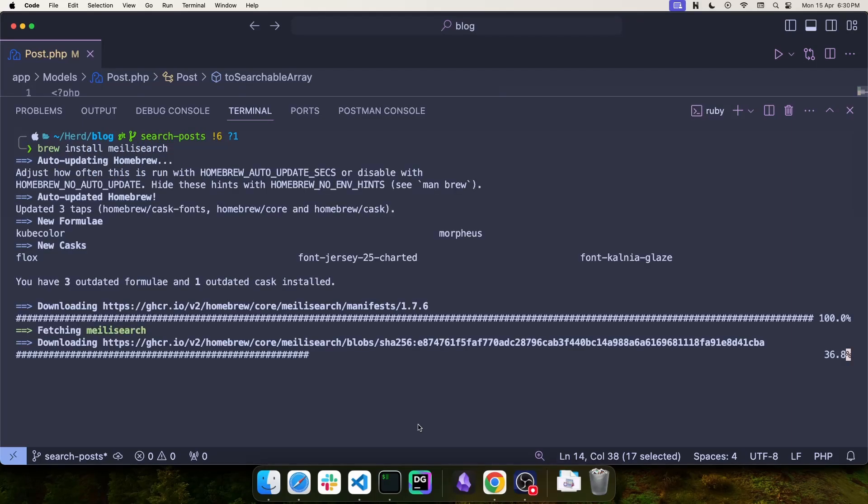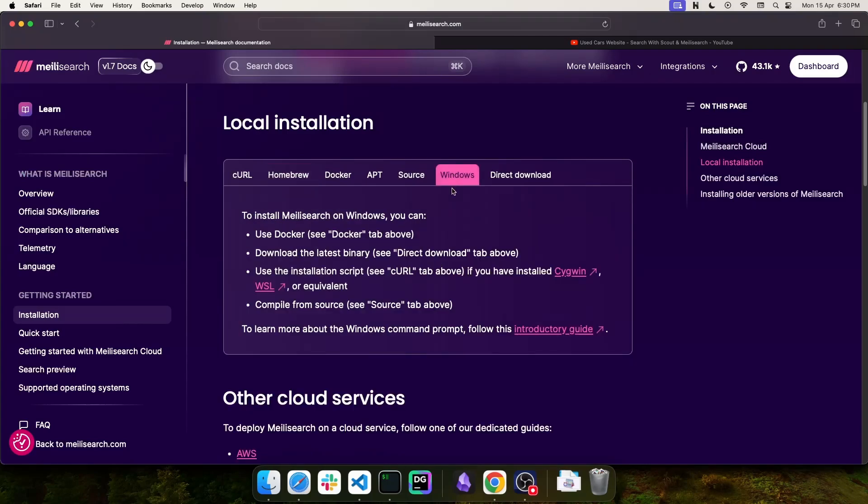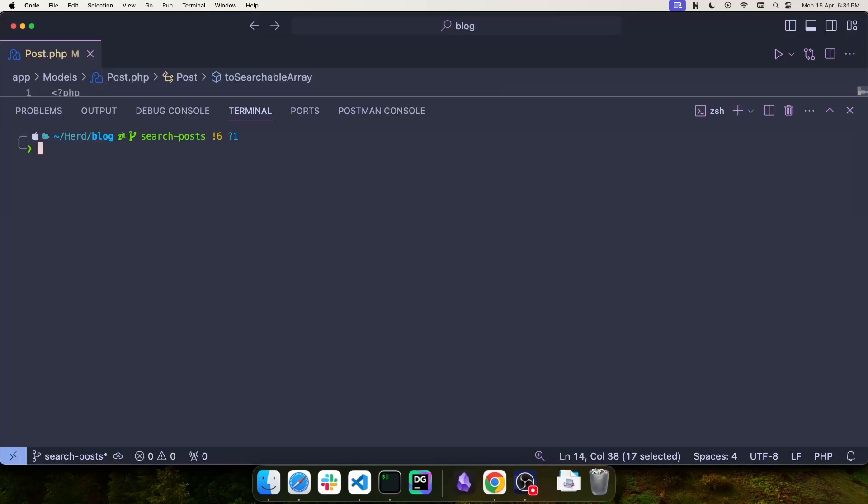Also, a quick note while this is installing. If you are on Windows, you can either use Docker for the installation, download the latest binary in the Downloads section, or simply use the curl installation if you have WSL installed. And now the installation is complete, so we can launch the server using Meilisearch.